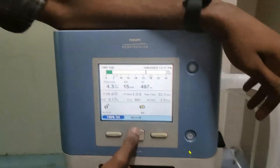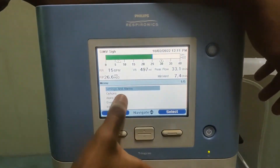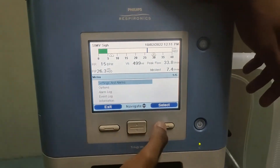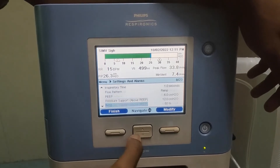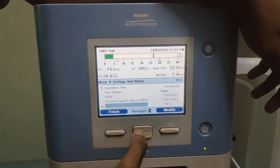First, go to the menu and select alarm settings. Go to the alarm settings.